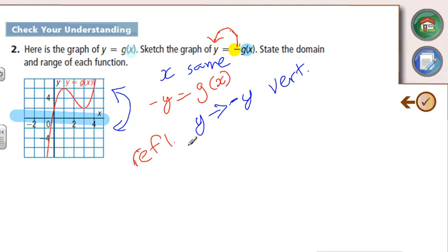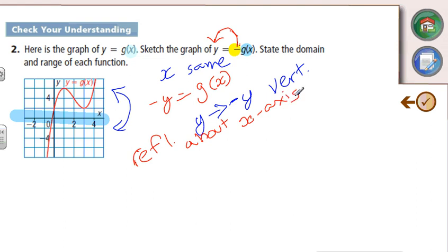Remember how everything's been kind of opposite when we were talking about translations? This is also going to be opposite. If we're dealing with a y, it's a reflection in the x-axis. If we're dealing with x, it's a reflection in the y-axis.